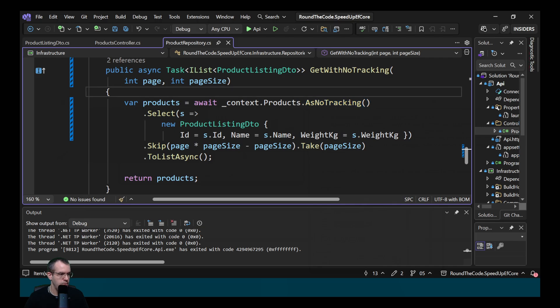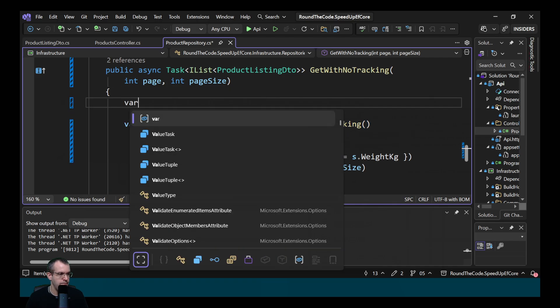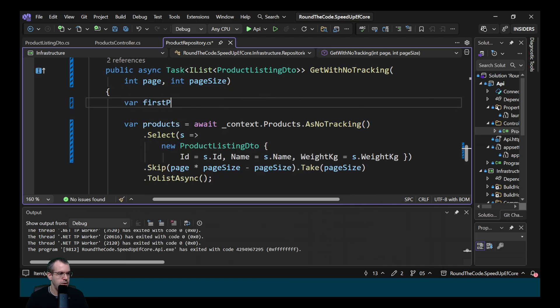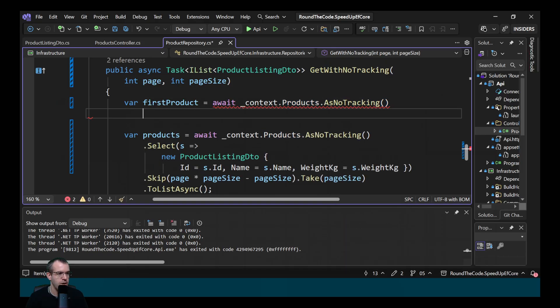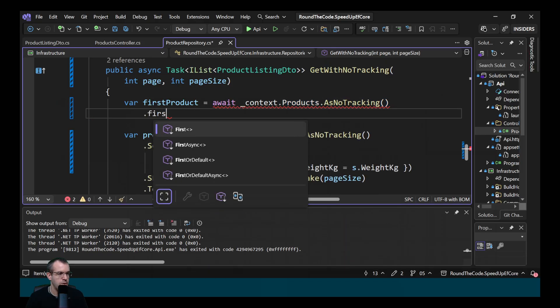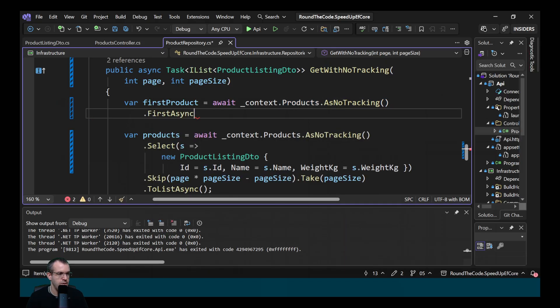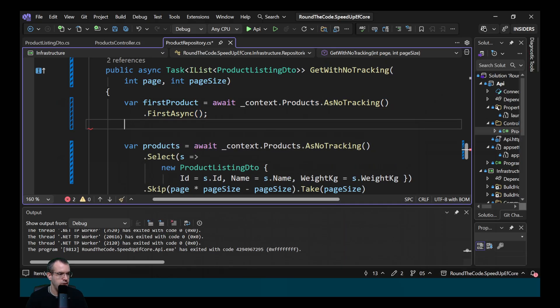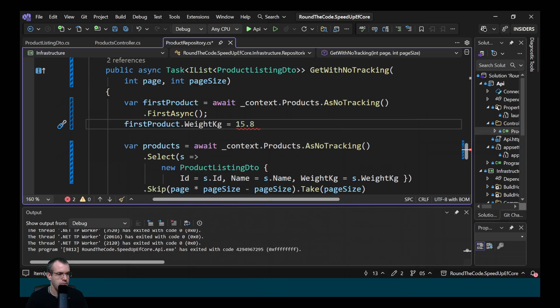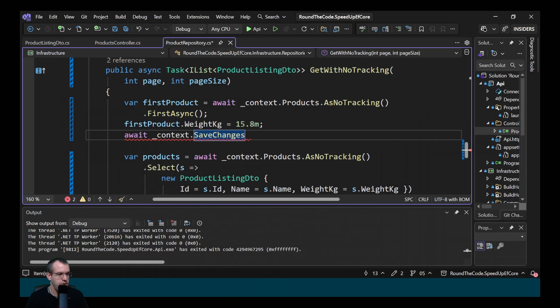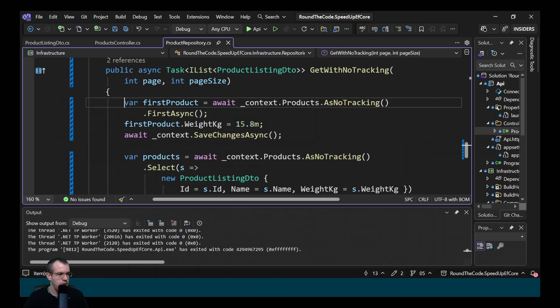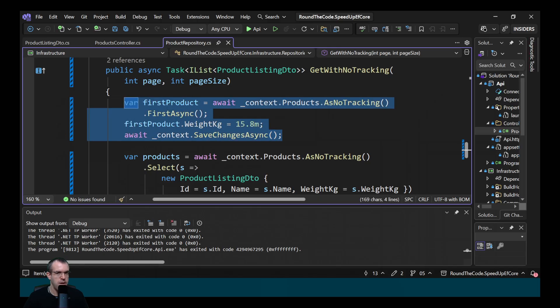We'll get the first product by calling await context products. We'll disable the tracking and we'll call first async. Then we'll attempt to update the weight to 15.8 kilograms. And then we'll save the changes to the database. Do you think it will update the first product's weight to 15.8 kilograms?